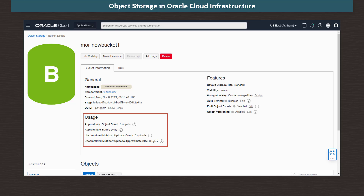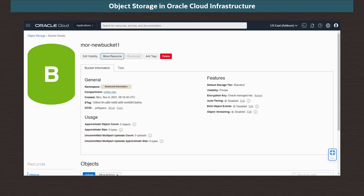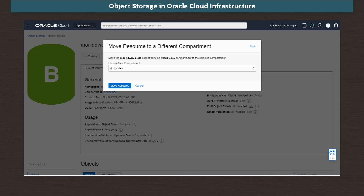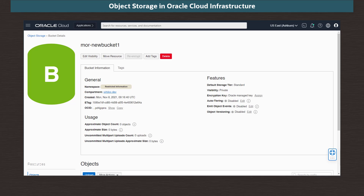Large objects can be uploaded as multi-part files, so we will see any parts which have been uploaded to the bucket and are waiting for the rest to be uploaded, and how much space they consume. Clicking on the Move Resource button, the drop-down list allows us to choose a different compartment and move our bucket to it. I click Cancel as we don't need to do this here.